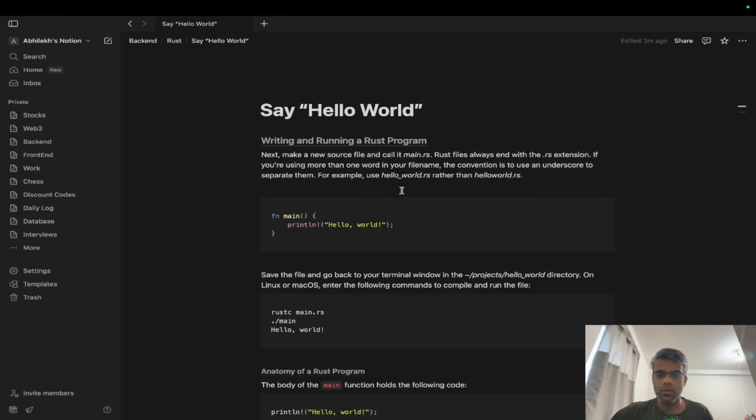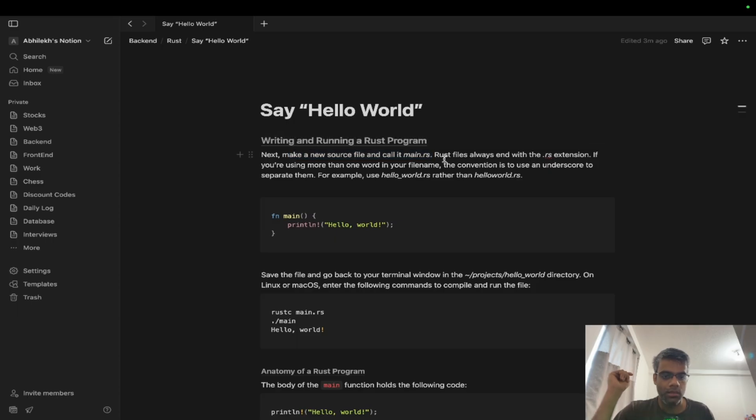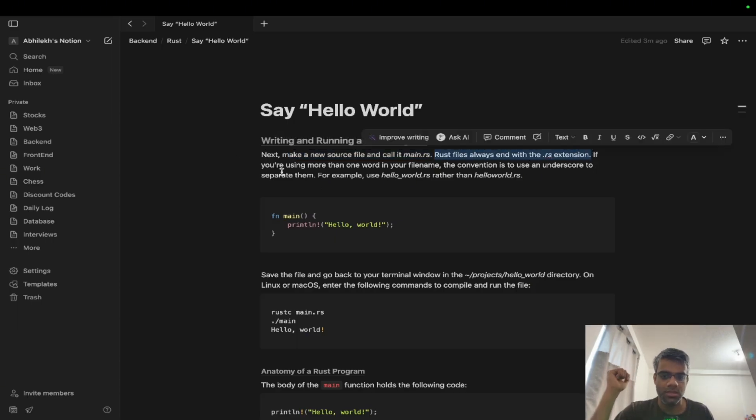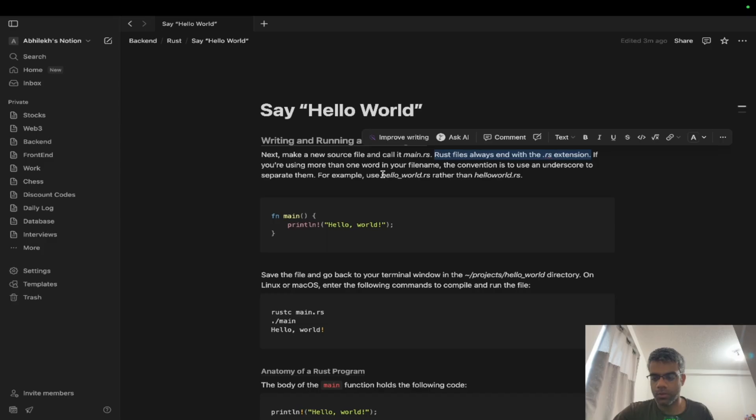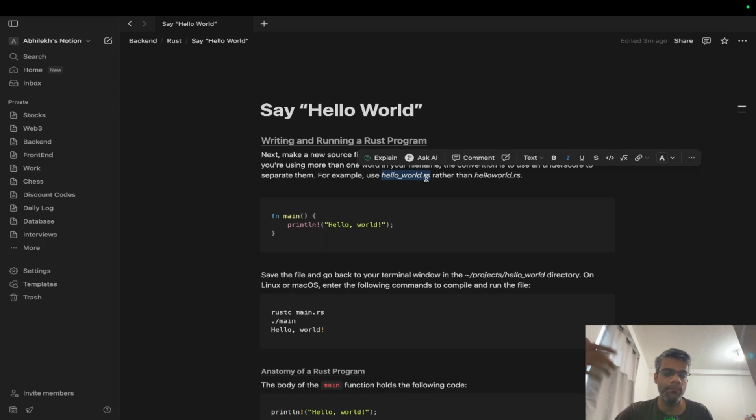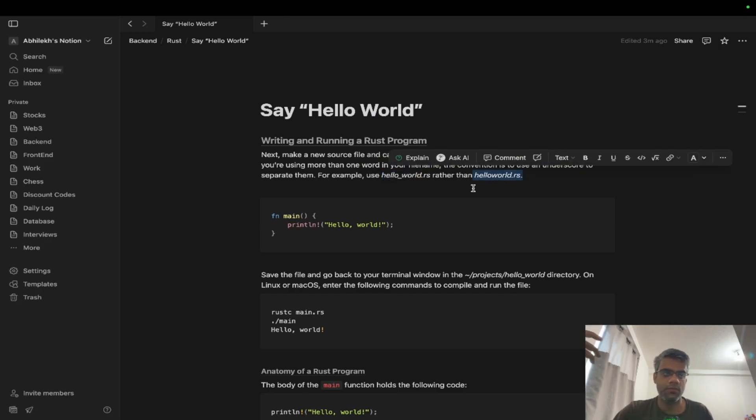If you go to the Notion doc, we'll make a source file and call it main.rs. Rust files always end with an extension called .rs. If you want to have more words in your file name, then you'll have to add an underscore. So if I write hello world, it should be hello_world.rs, that's the convention.